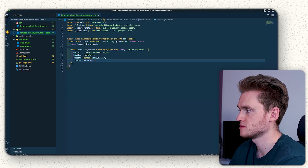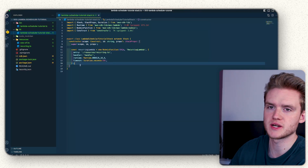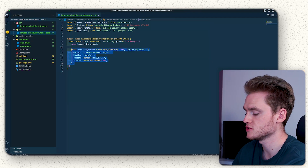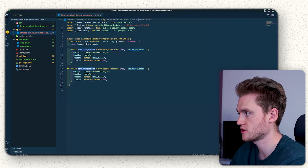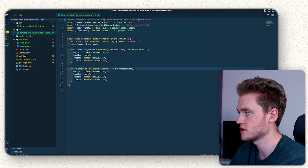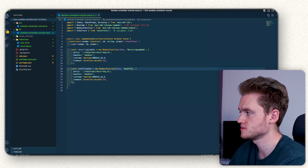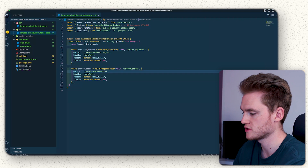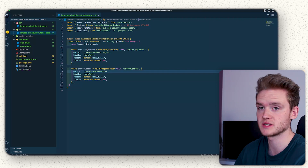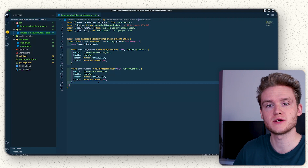We're also going to define a timeout of 10 seconds. With our recurring Lambda now defined, let's copy that and use it as a base for our one-off Lambda — changing 'recurring-lambda' to 'one-off-lambda' and changing the entry path to one-off. That completes the definition of our two Lambda functions.